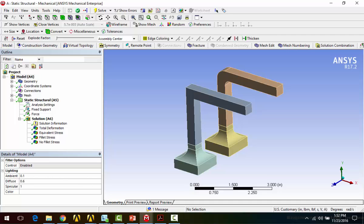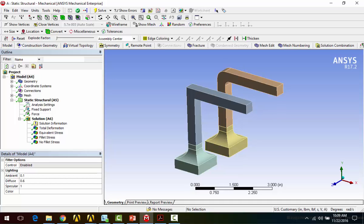Now, this doesn't happen at a stress singularity, and the reason for that is that the theoretical stress there is infinite. With a stress singularity, since the theoretical stress is infinite, as you keep refining the mesh, you'll continue to get higher and higher stress results. And so let's talk about a couple different types of stress singularities here.